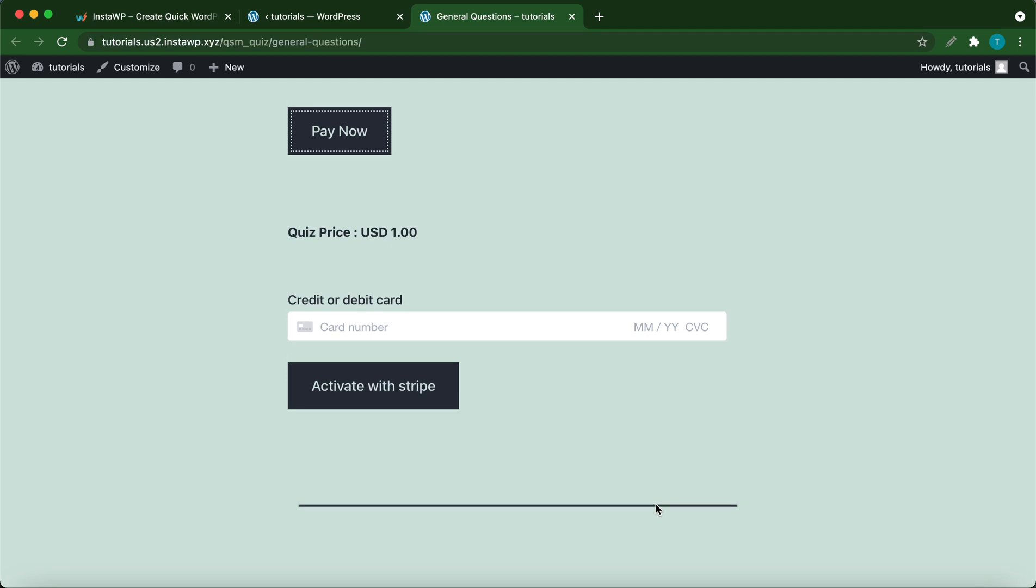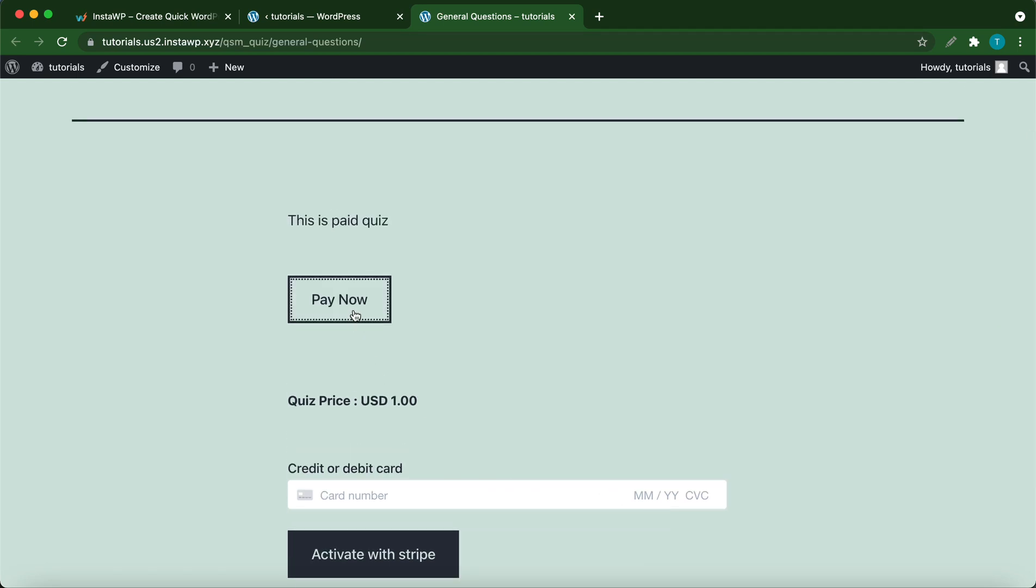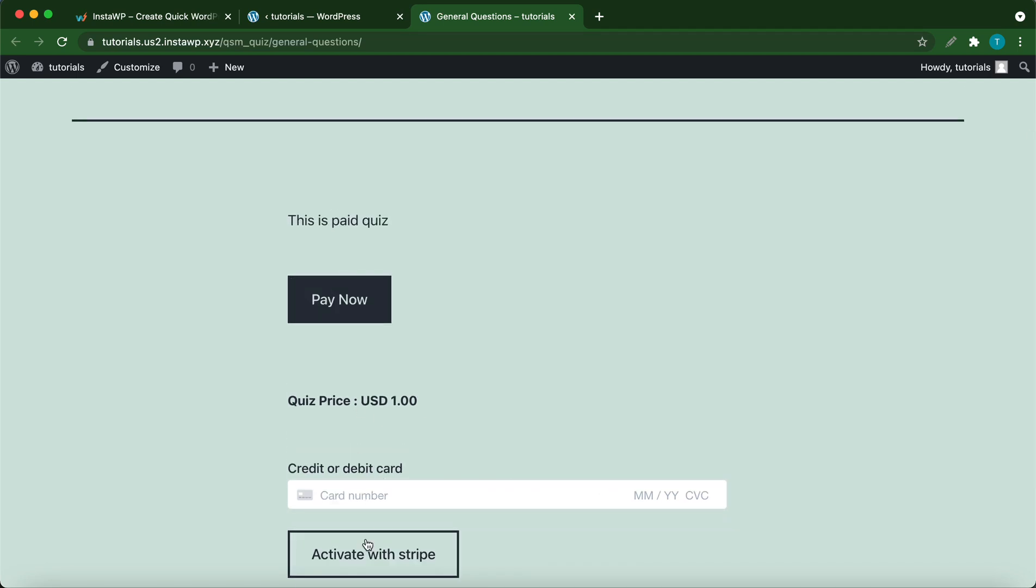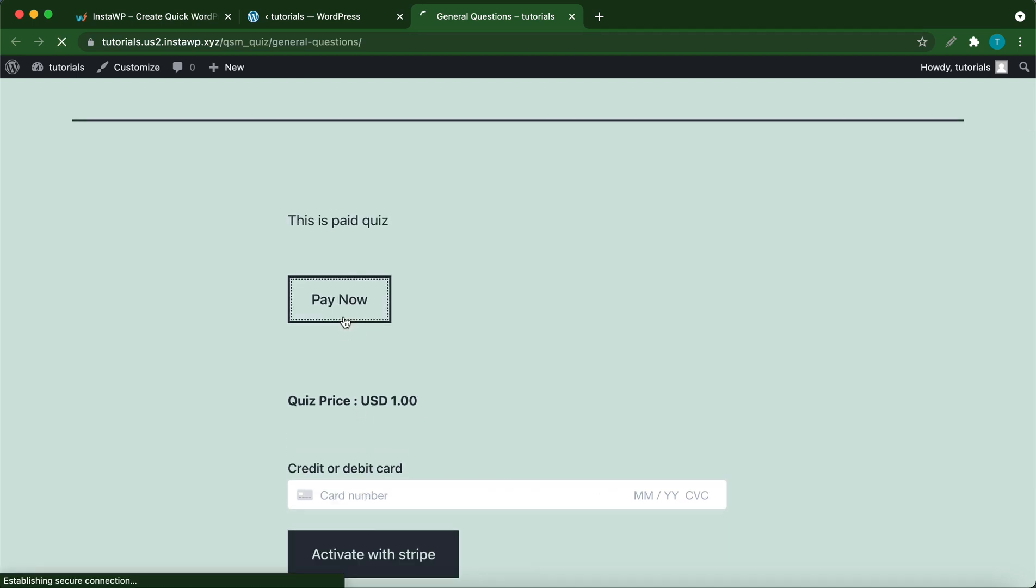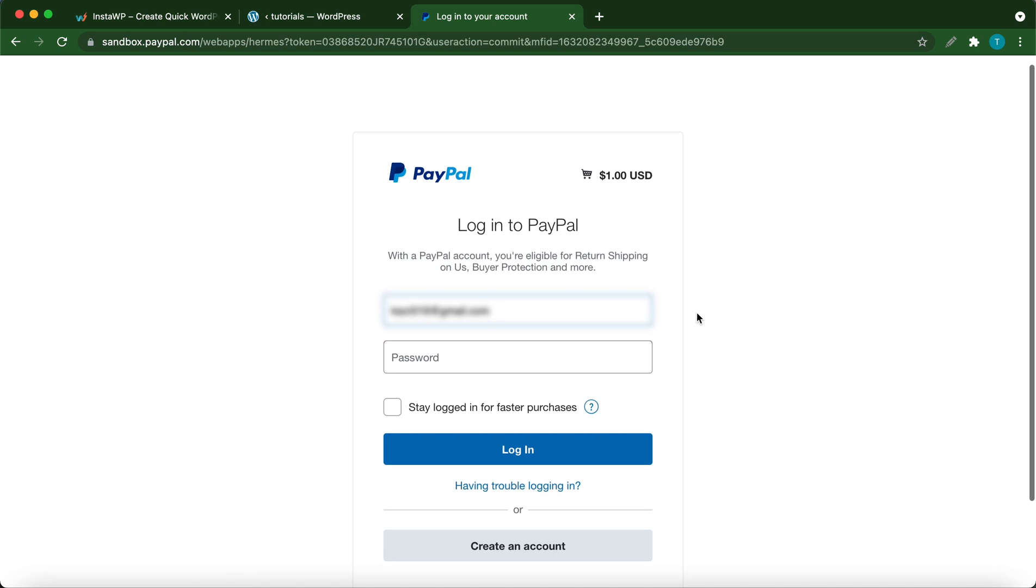Hello and welcome back to another video. Today we are going to set up the PayPal and Stripe integration add-on by QSM.